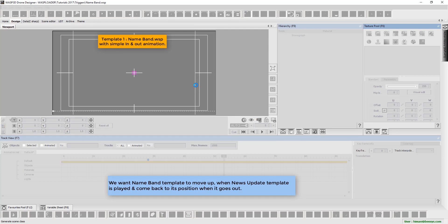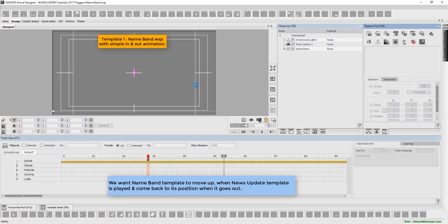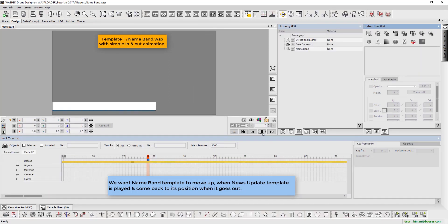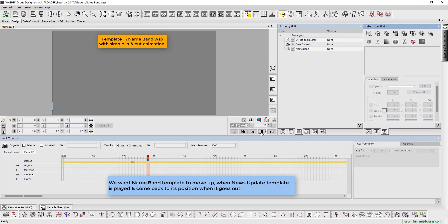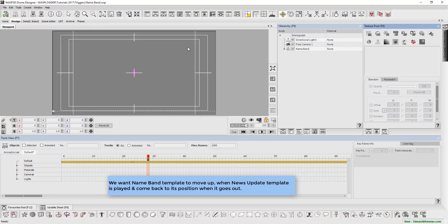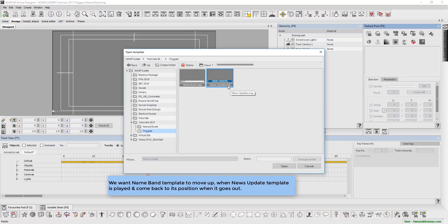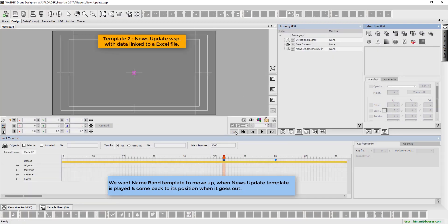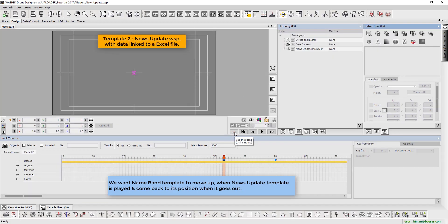Here we have the first template of the name band .wsp with simple in and out animation. The second template is the news update .wsp with data linked to an Excel file.